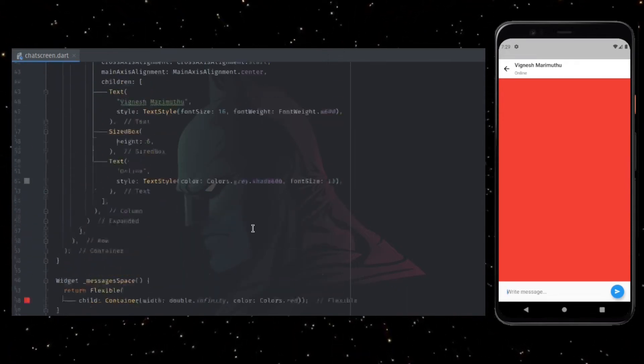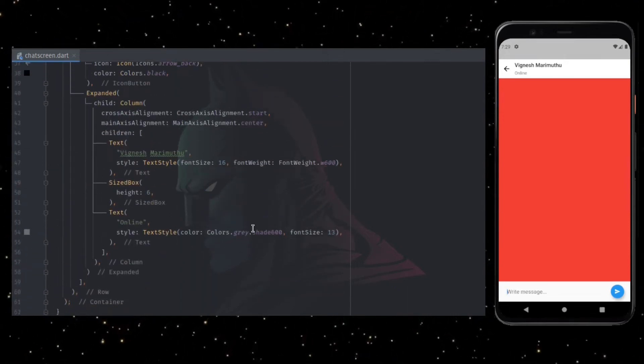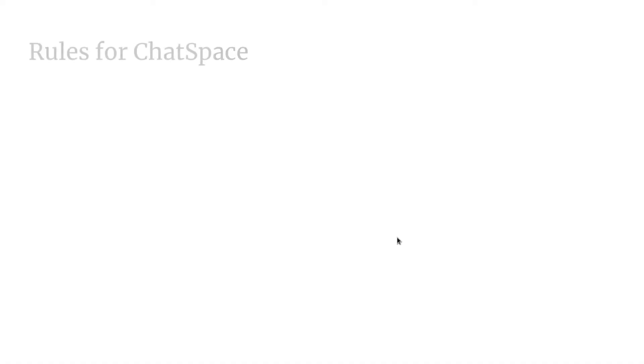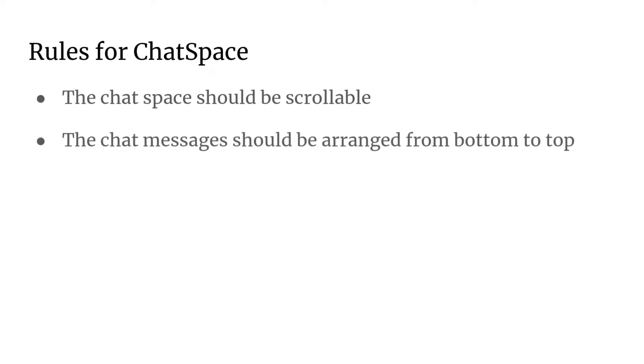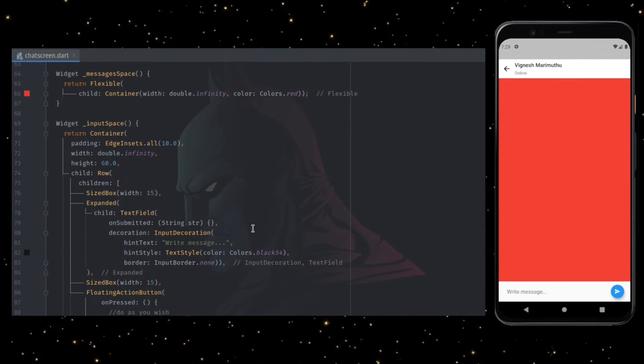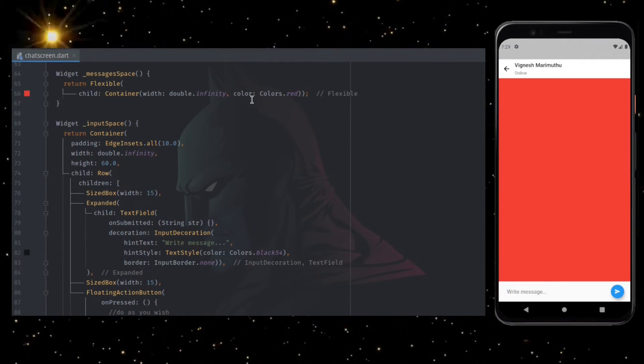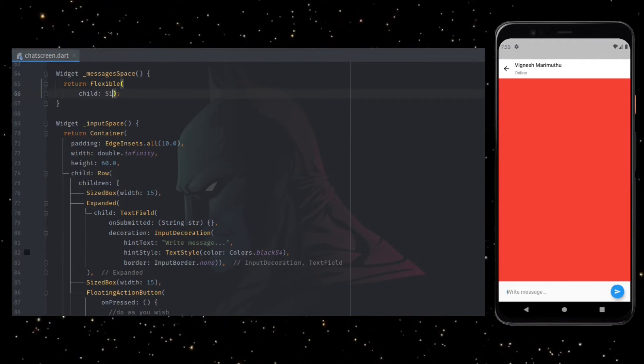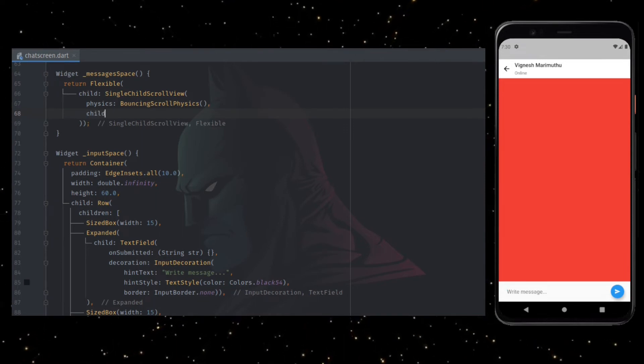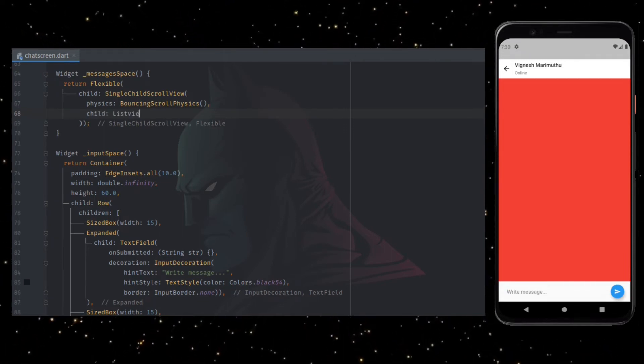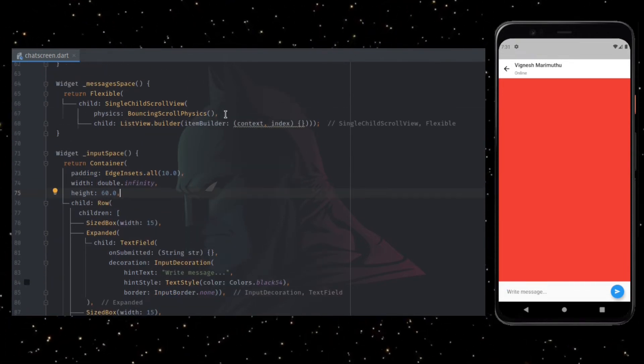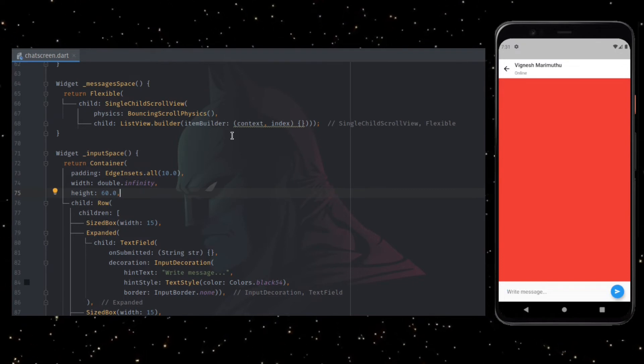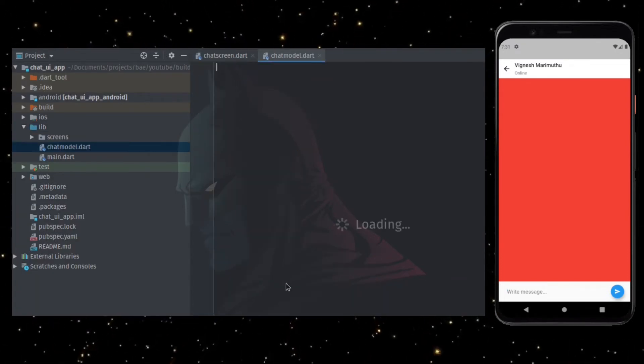Now let's build the chat space UI. Before working on the UI, we need to understand three rules for chat space. The chat space should be scrollable. The chat messages should be arranged from bottom to top. Whenever new message arrives, we have to update the UI to scroll to the bottom. With that being said, the first step is removing the container widget and replacing it with single child scroll view. Add list view builder as a child to the scroll view. Now we need messages list to be added to the list view builder.